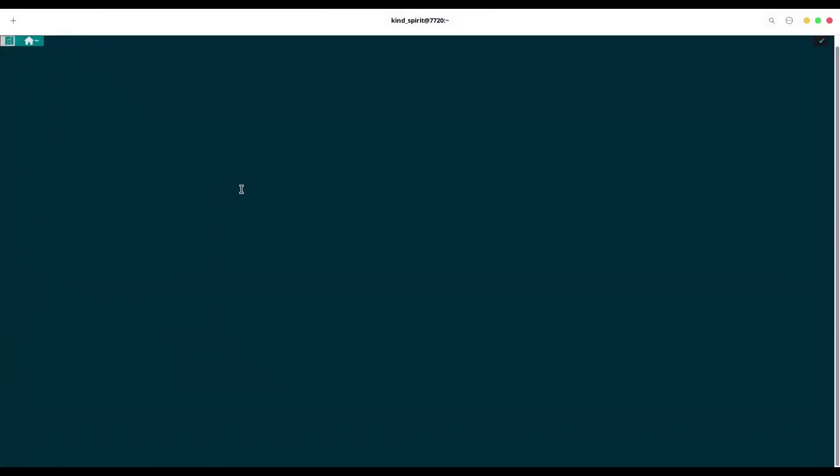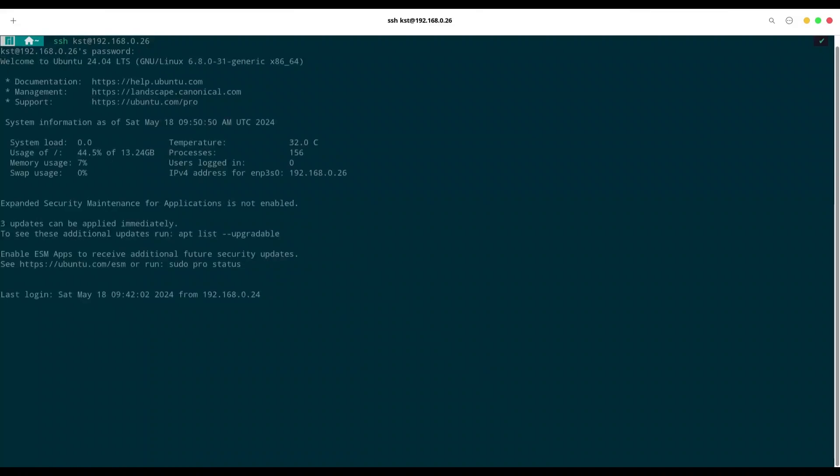And in order to enable MDNS on our Ubuntu server, I am going to log in with SSH. So, kst, it's my username, on 192.168.0.26, it's IP address. I am going to provide my password. Alright, we are in.